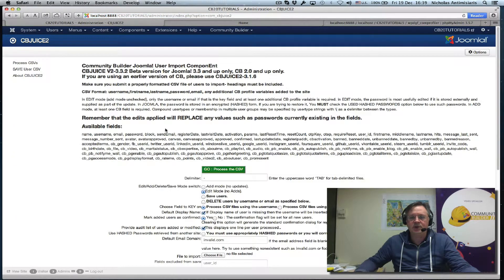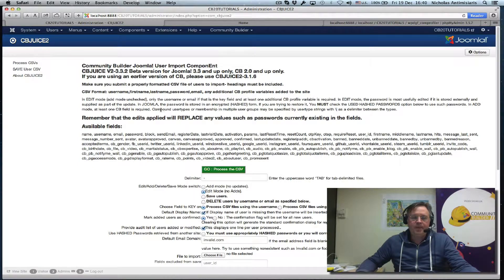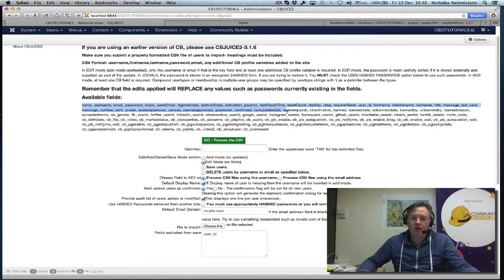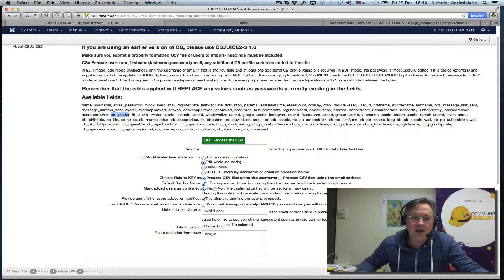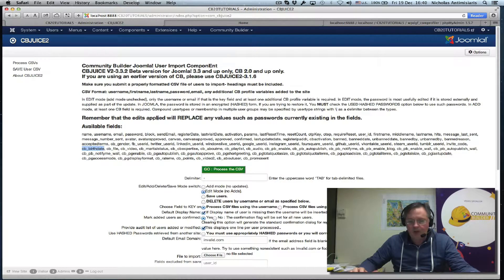Let's just go to the process for a second. The first thing you should do is go to the options and actually save this. The default delimiter is a comma — just save the current settings. You have to do this once and that's it. So what CBJuice does initially is it gives you a list here of all your fields — anything you can basically import. It grabs this from your installation.